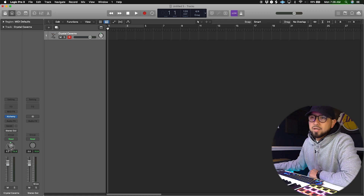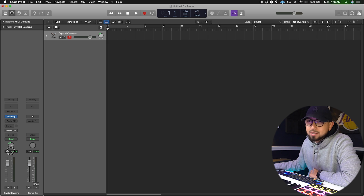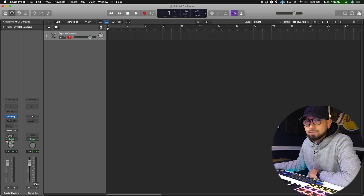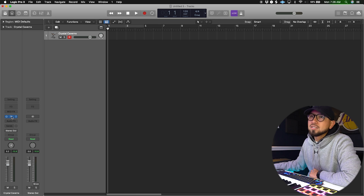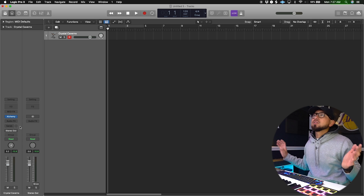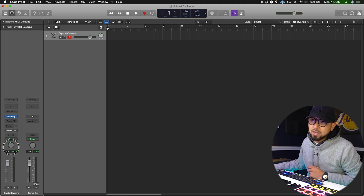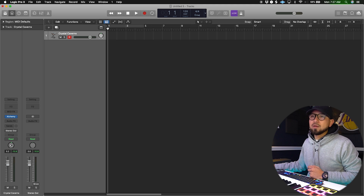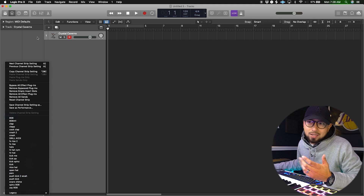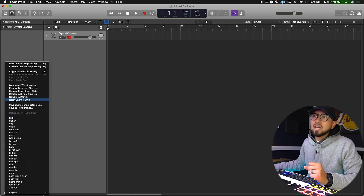This button right here is the Pan button. What it does is pan whatever instrument you're using from left to right. So if I'm using an instrument and I want it to come out of the left speaker and not the right speaker, I would just pan it left and it would do that.